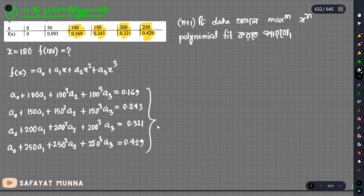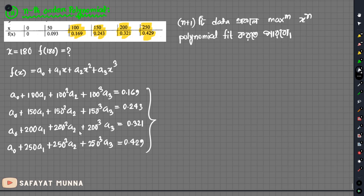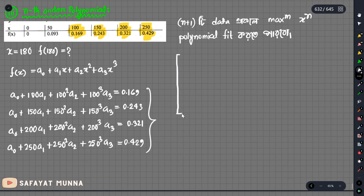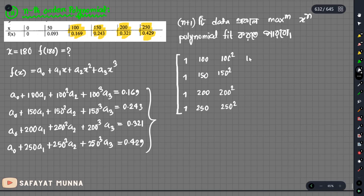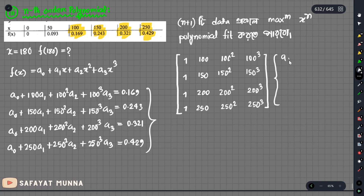Now we can form the system of linear equations and solve them. We can solve using LU factorization, Gauss elimination, or Gauss-Jordan elimination. We can use a calculator, or we can form the matrix. We write just the coefficients — variable a0, a1, a2, a3 — and the constant term.